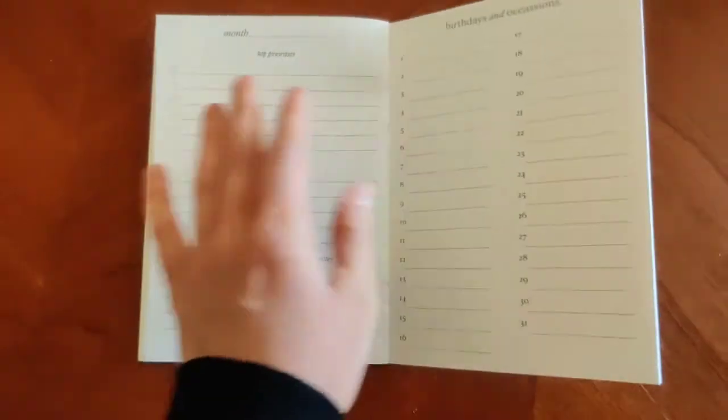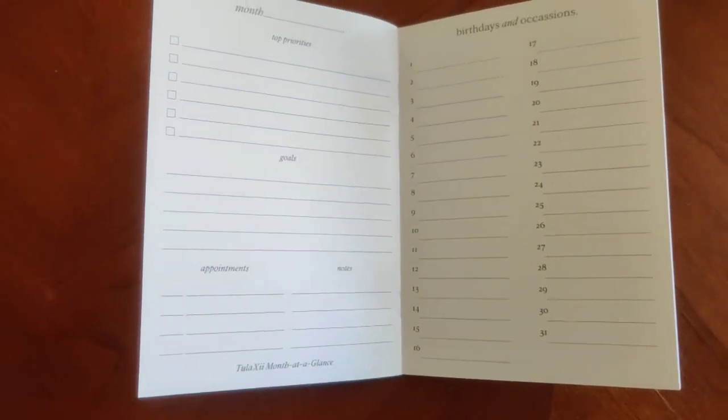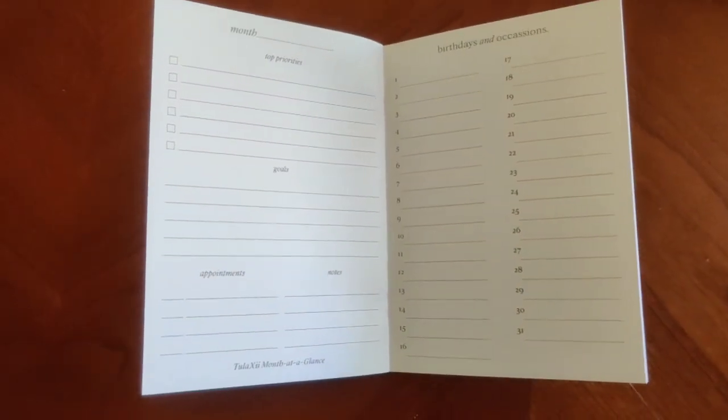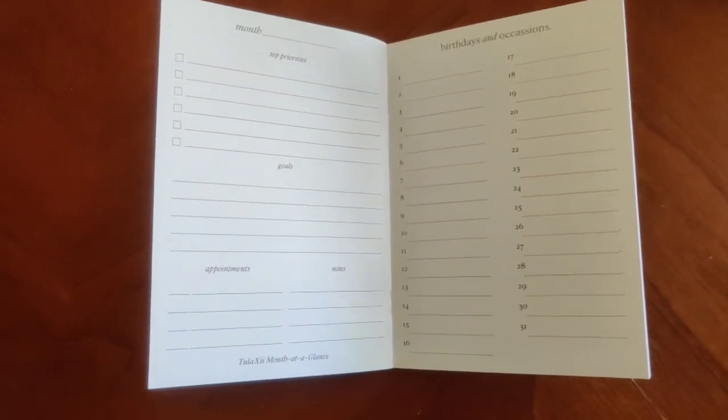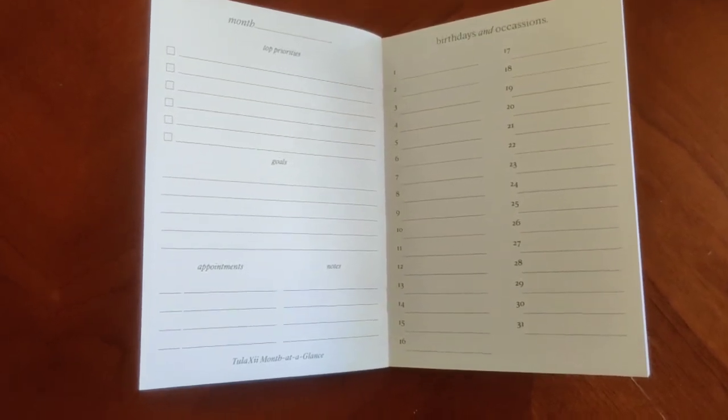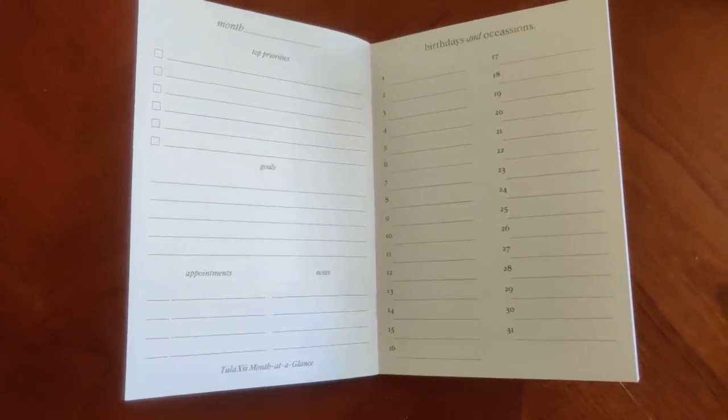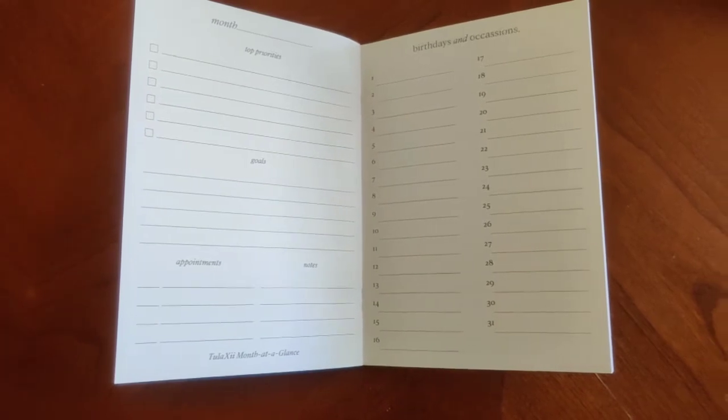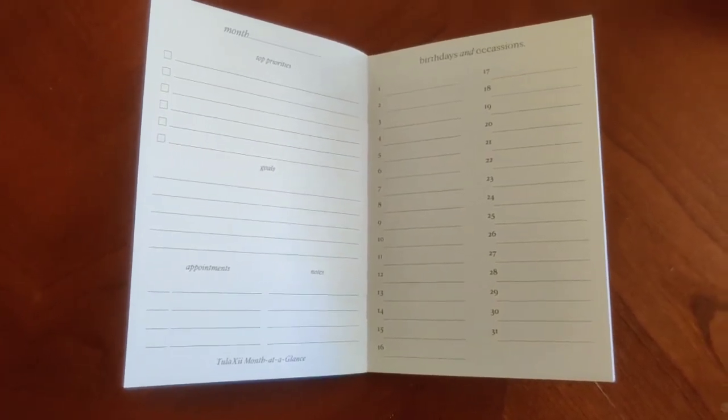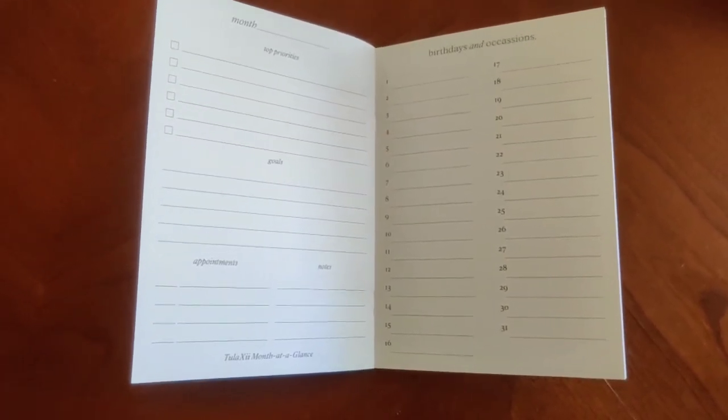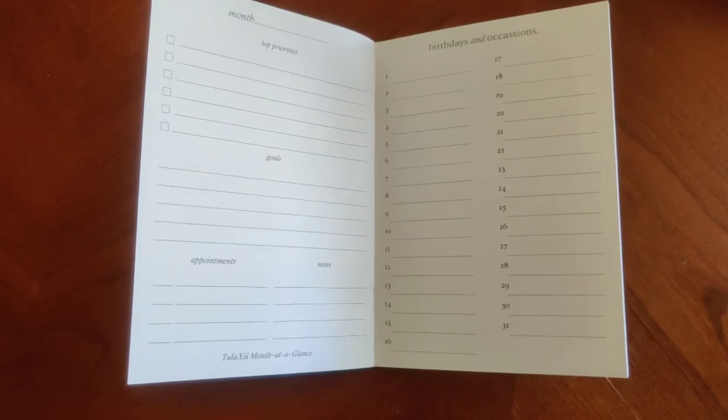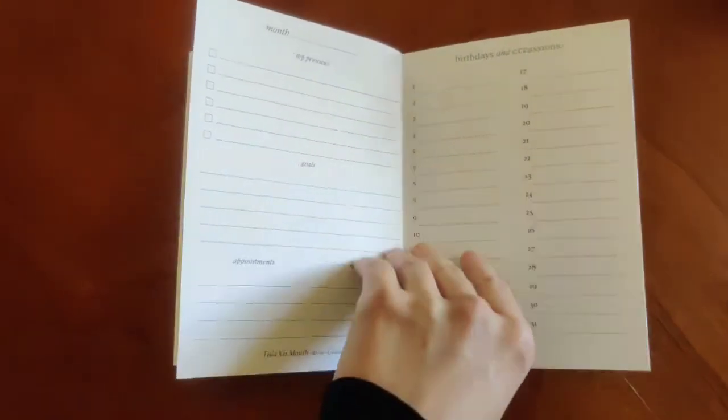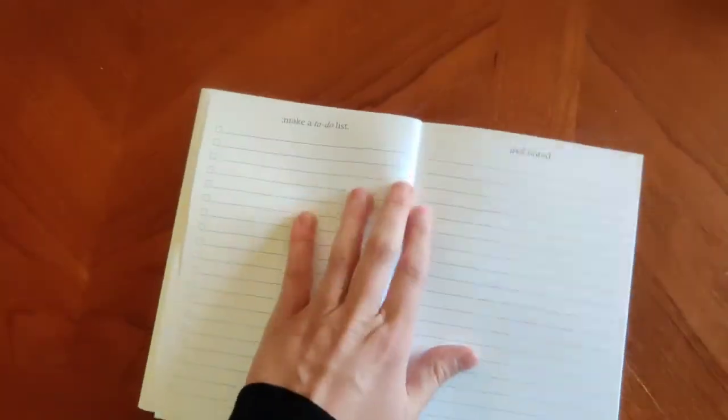Next one in here is going to be our month at a glance. So on the left side, you're going to have a spot for your month, top priorities, goals, appointments, notes, and then on the right, you'll have birthdays and occasions. So you can have everything there, and it's listed by date. So you can see exactly what needs to happen. Again, there's lots of space in there to make additional notes, check marks, highlights, whatever you may need to do.